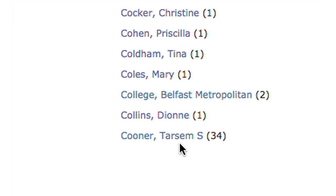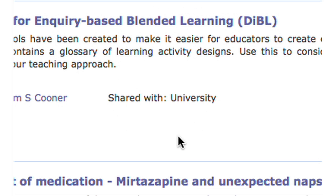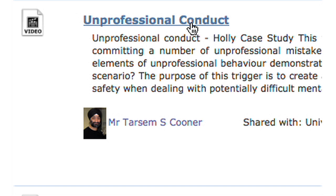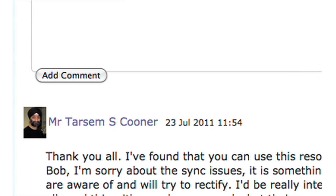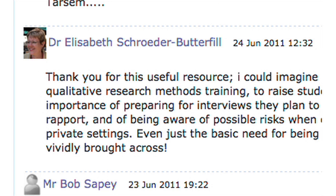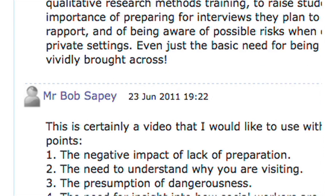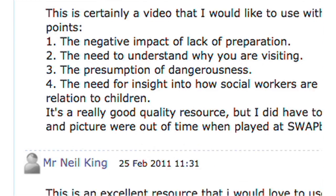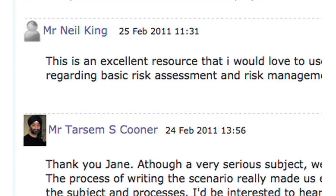One of the potentials of Swapbox that really excites me is the fact that incorporated within its design are ways in which you can seek out and engage in collaboration with others. Being able to see the way other people might have approached a topic, for example by viewing their comments or resources they have themselves uploaded, allows you to reflect further on the approach you are planning to take and on any changes you might make.